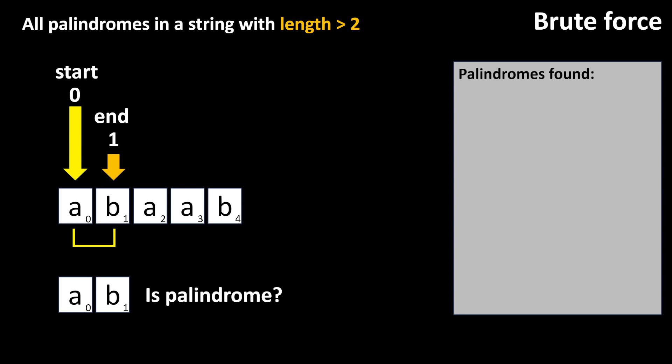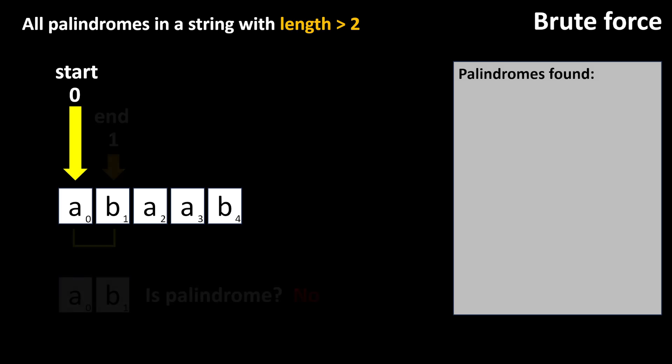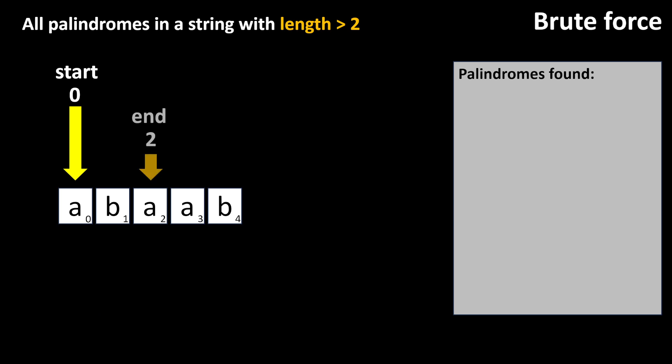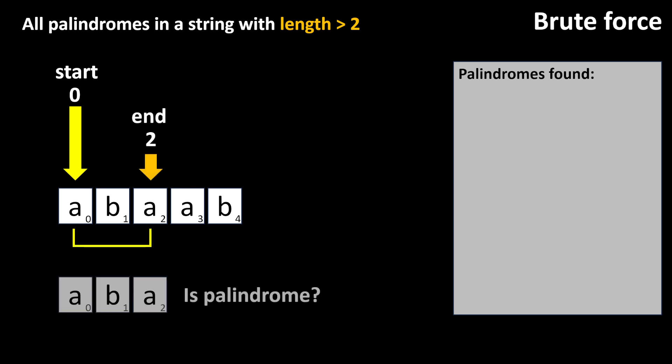So, here we have a, b. The last step is to check if the substring is a palindrome. As a, b is not the case, we can advance the index end. Now, the substring is a, b, a, which is a palindrome. Therefore, we need to add it to the output.